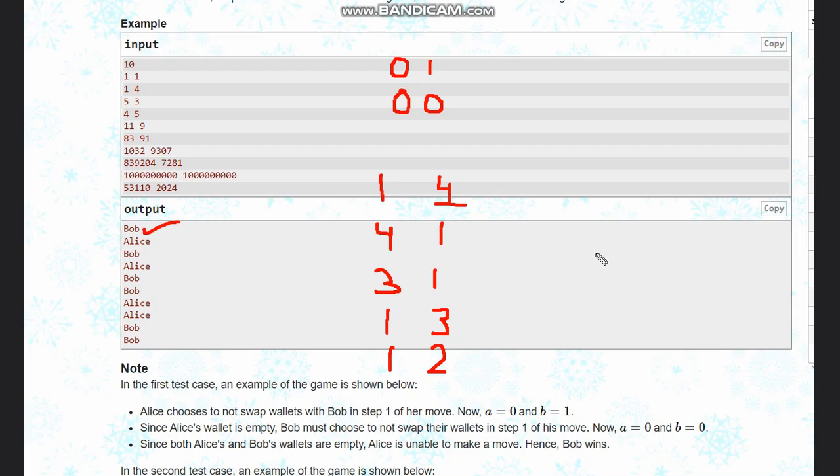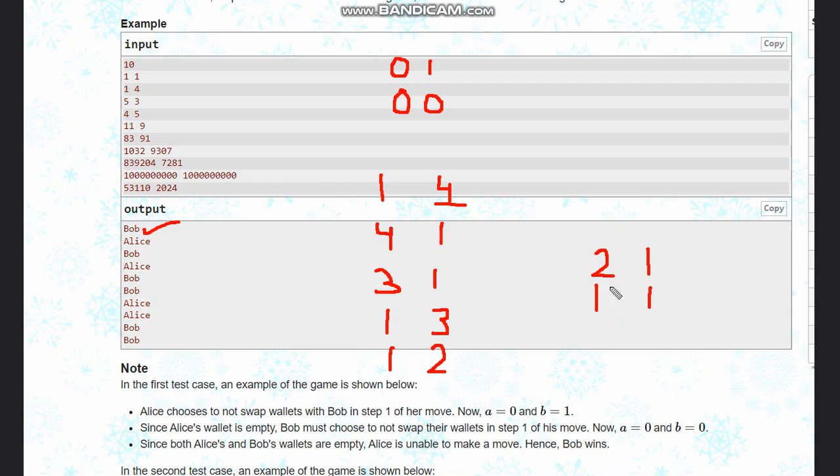Now if Alice chooses to swap, it will be two, one, and again they will be left with one, one. Because of this one, one situation, as we have seen before...